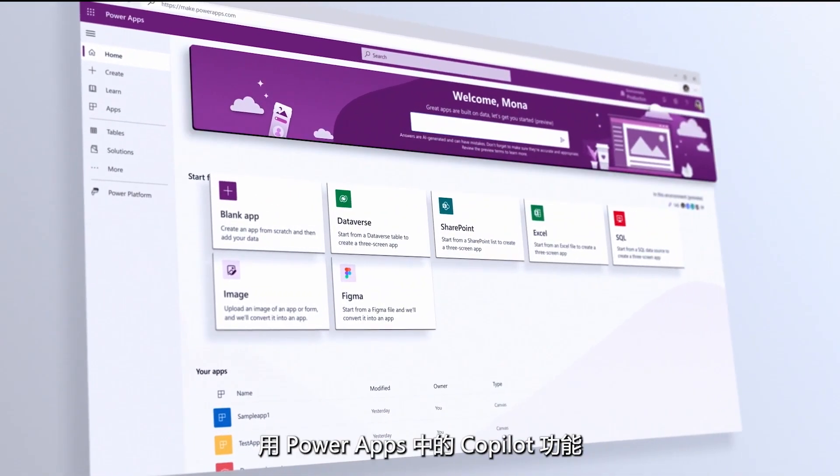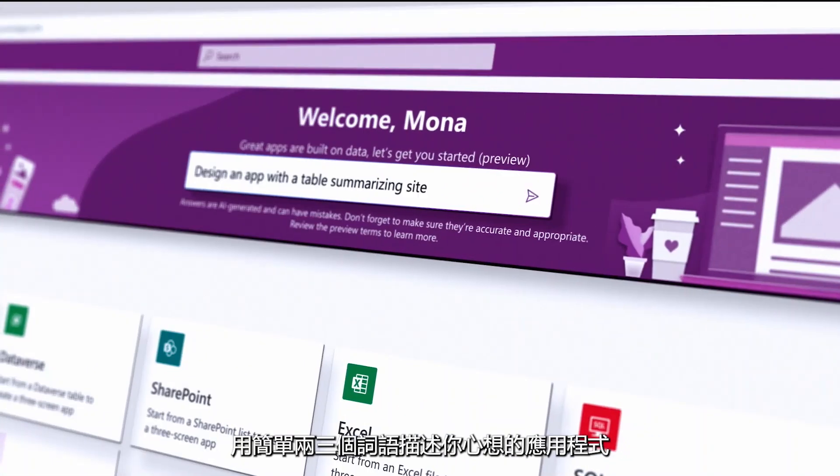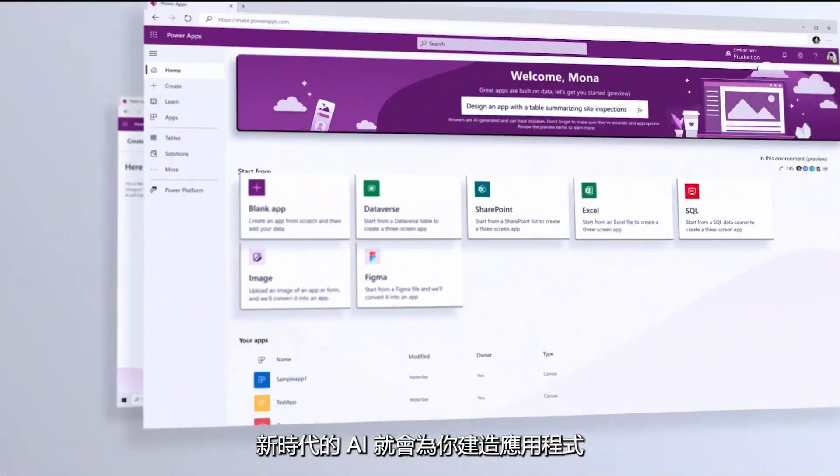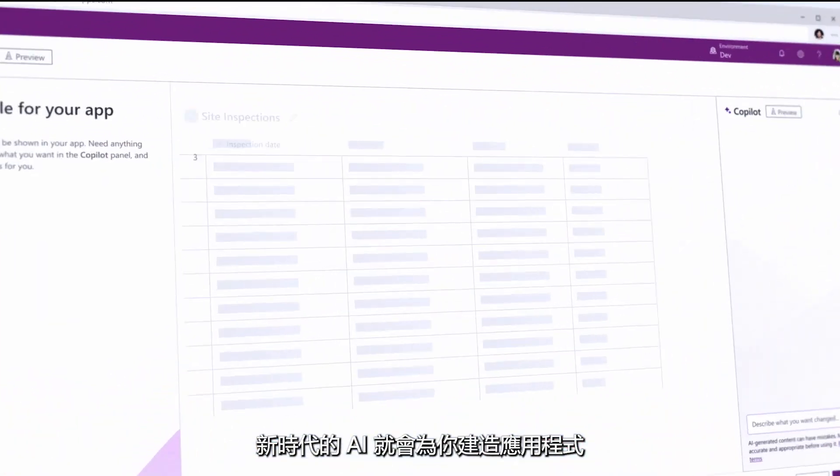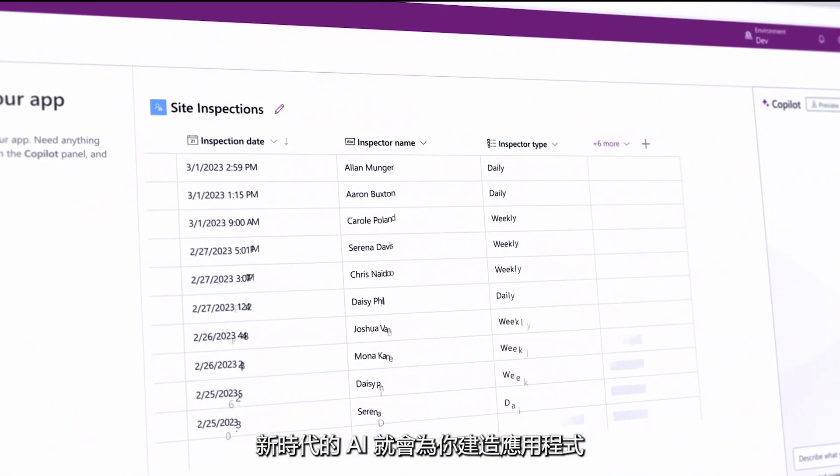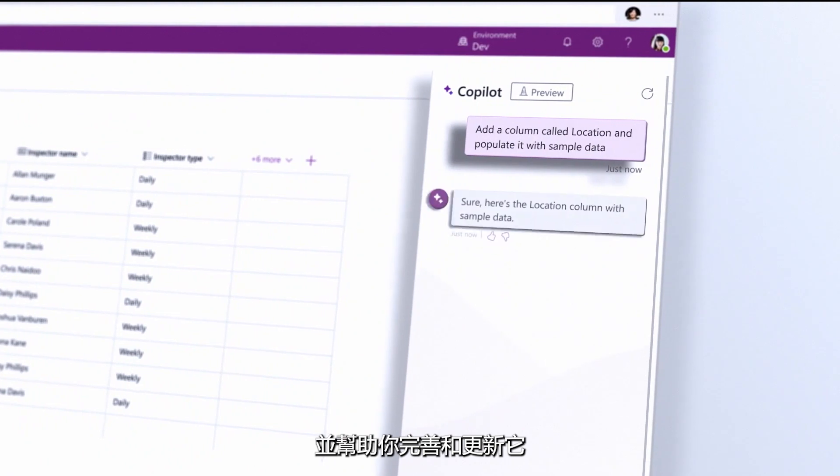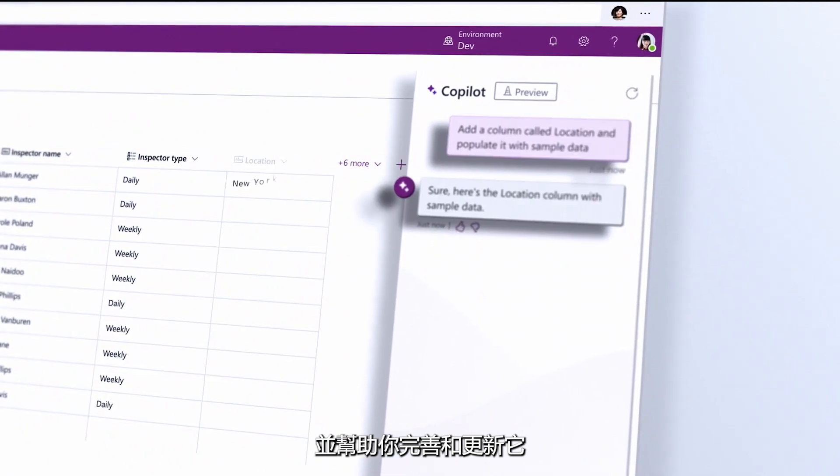With Co-Pilot and Power Apps, describe your app in a few simple words and Next Generation AI will create your app and help you refine and update it.